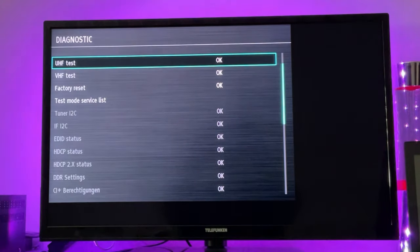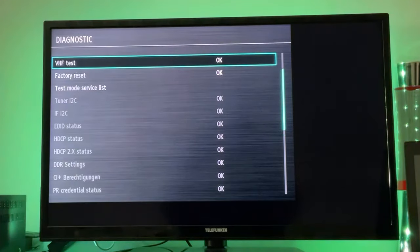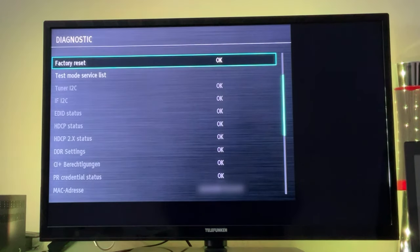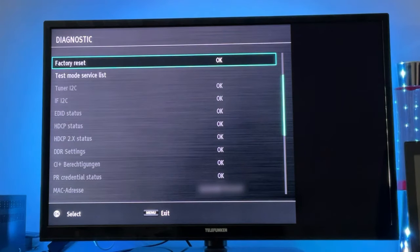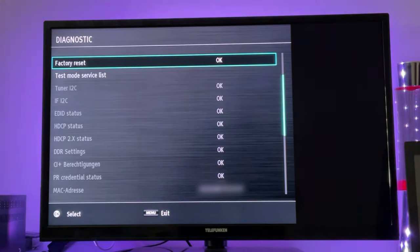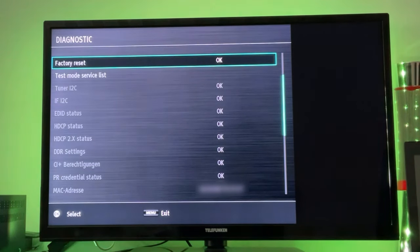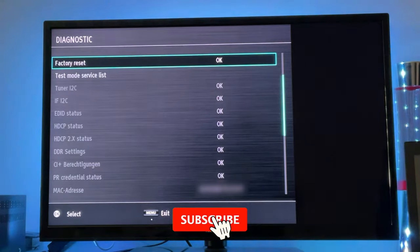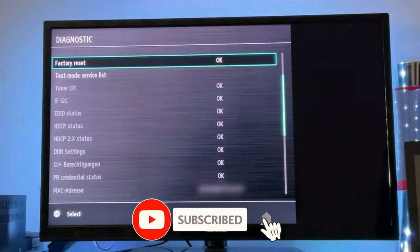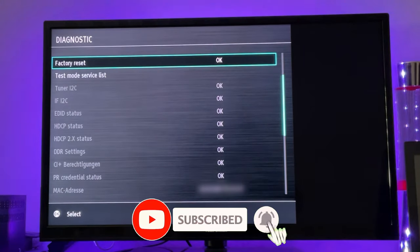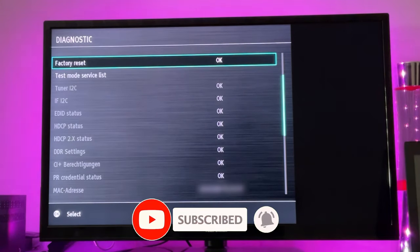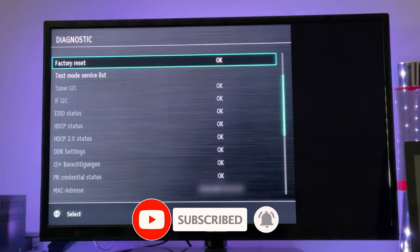In order to fully reset your Telefunken TV, you just need to click this Factory Reset, and lastly you have to confirm this again. However, I'm not going to do that because I want to keep my TV with all its settings and so on as it is right now.